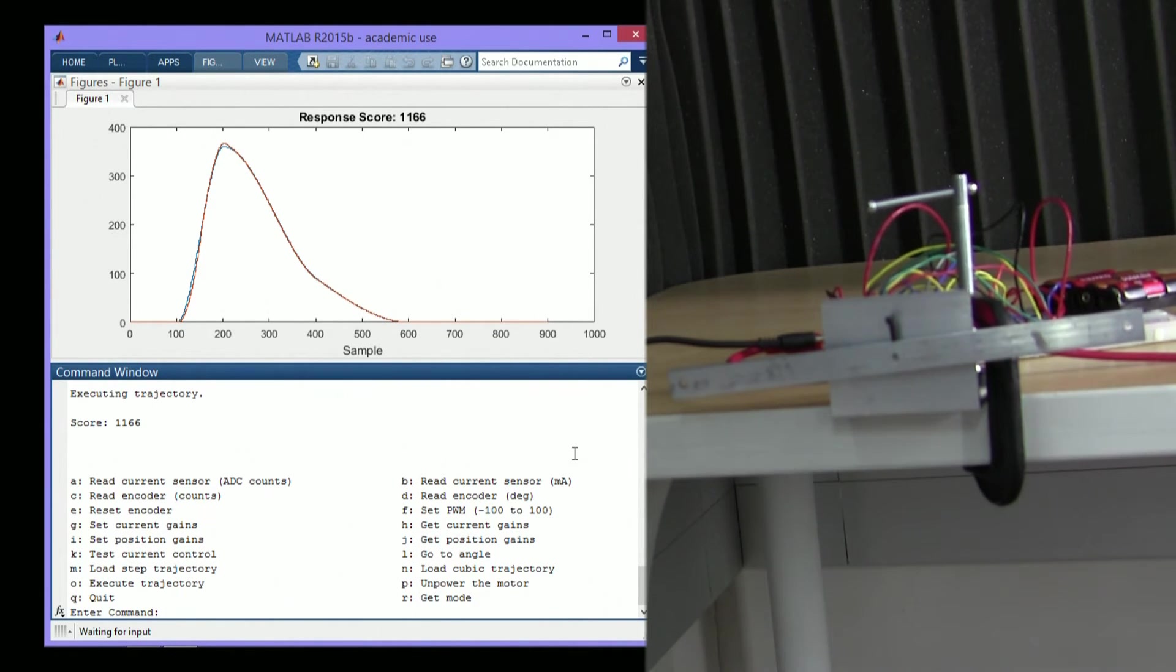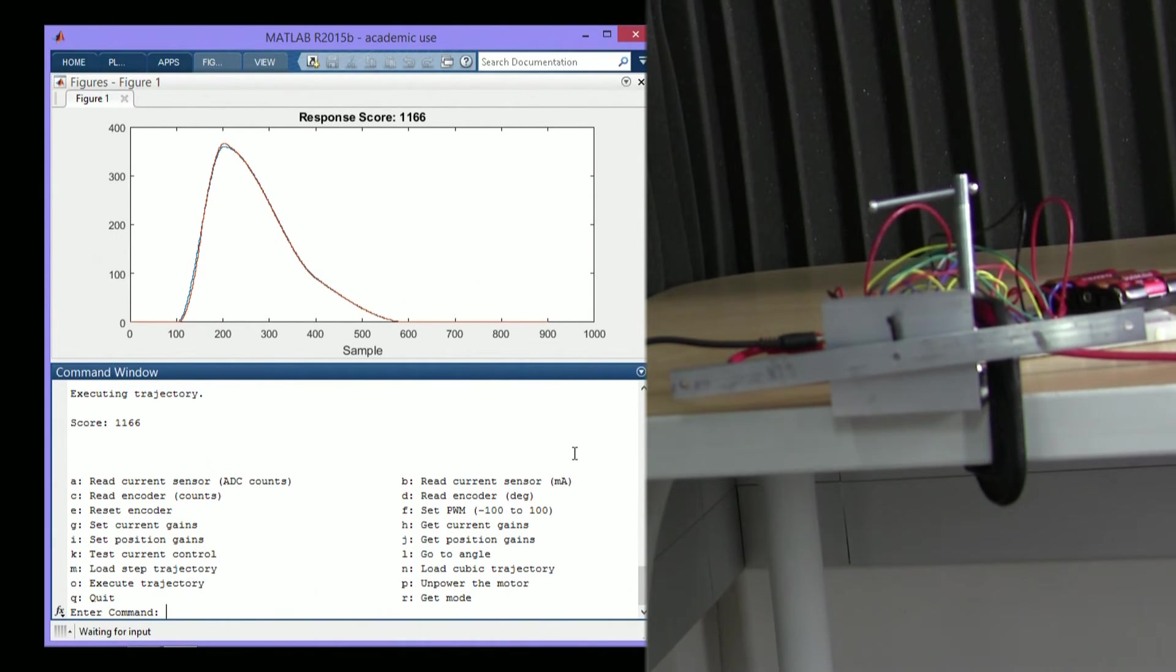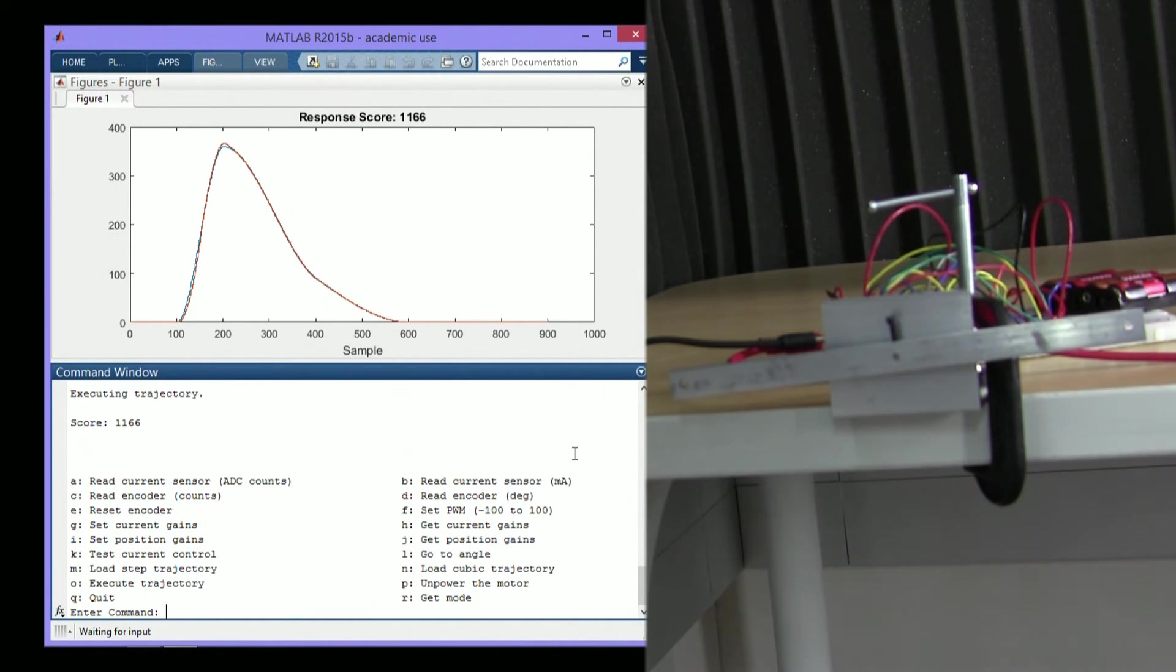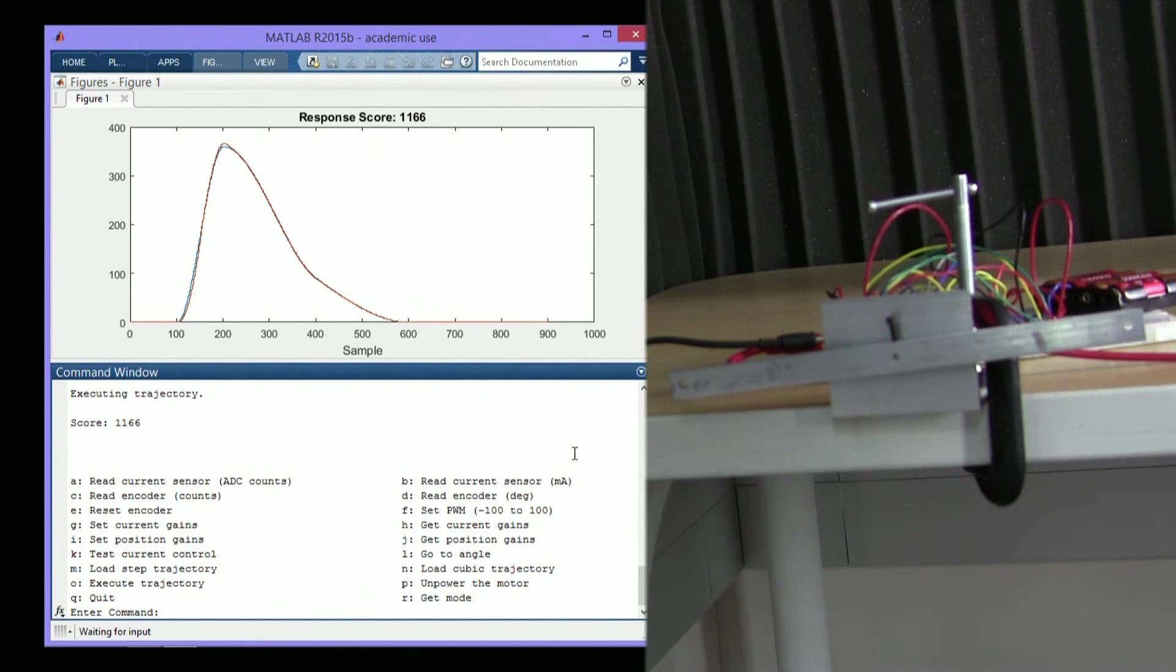So as you can see, you can make the motor follow trajectories that you specify on your computer. Now, before we were able to do that, there were a lot of other steps that we had to do. Let's take a look at some of the lower level features. It makes sense to build up these lower level features first as they help you debug as you go.